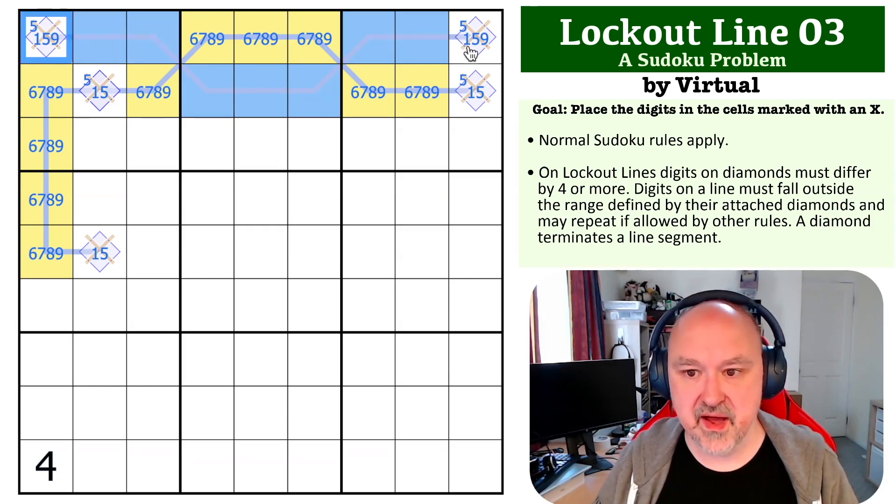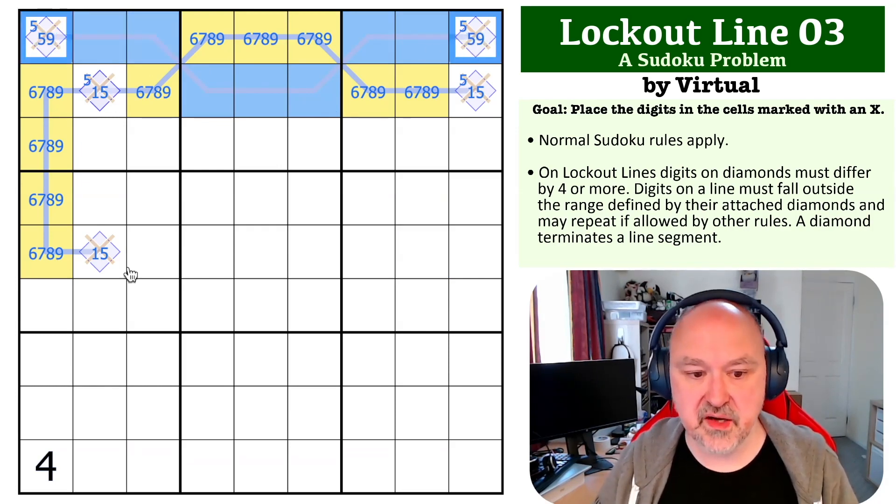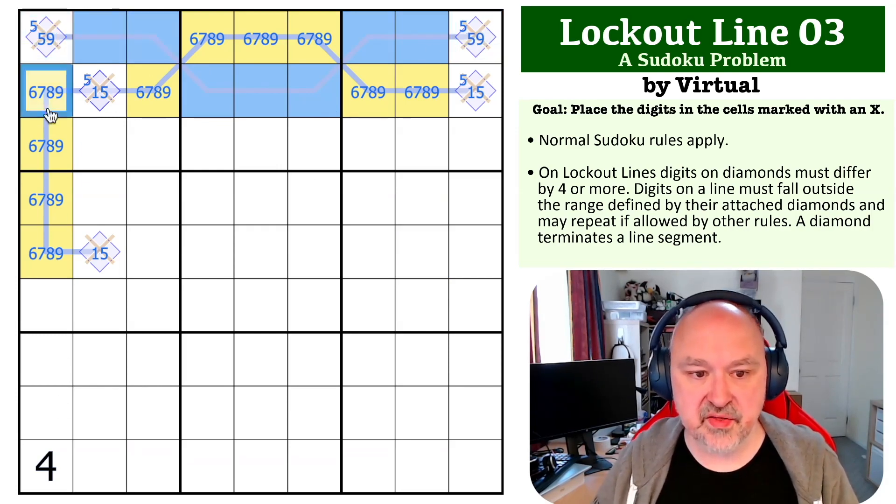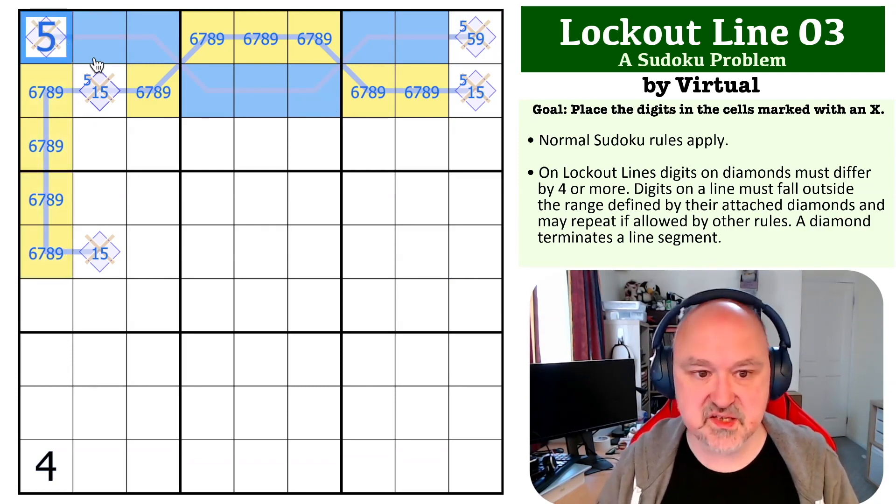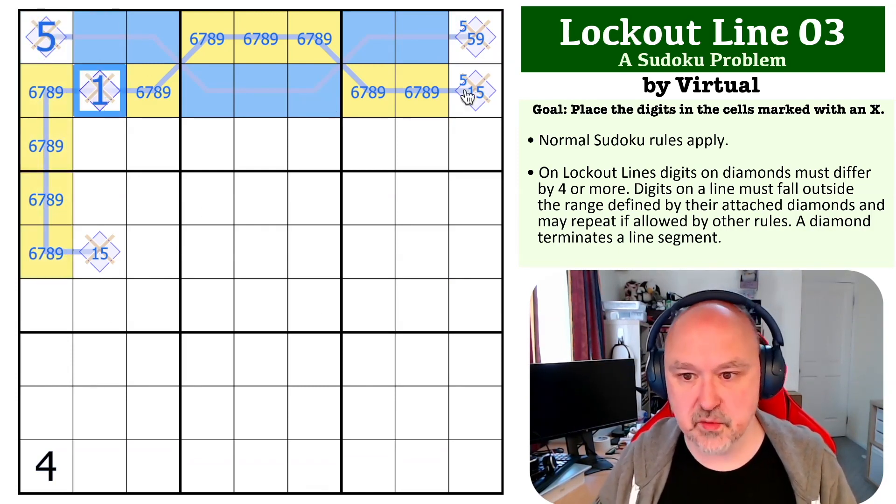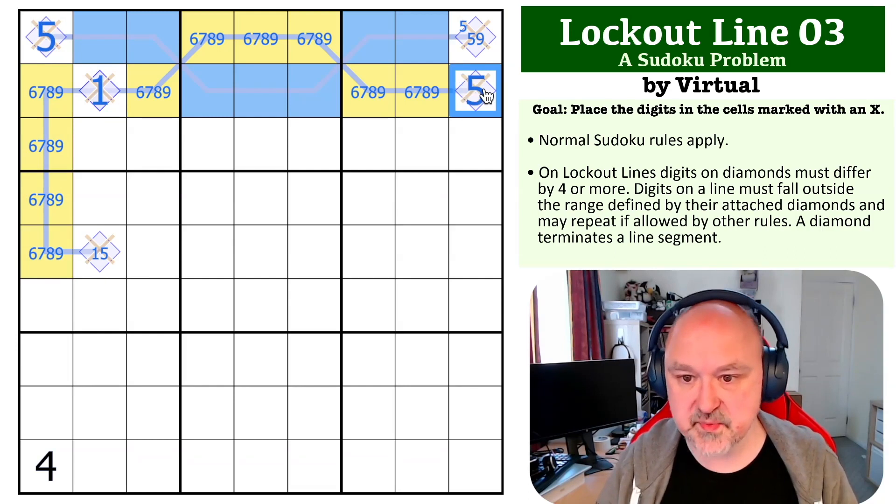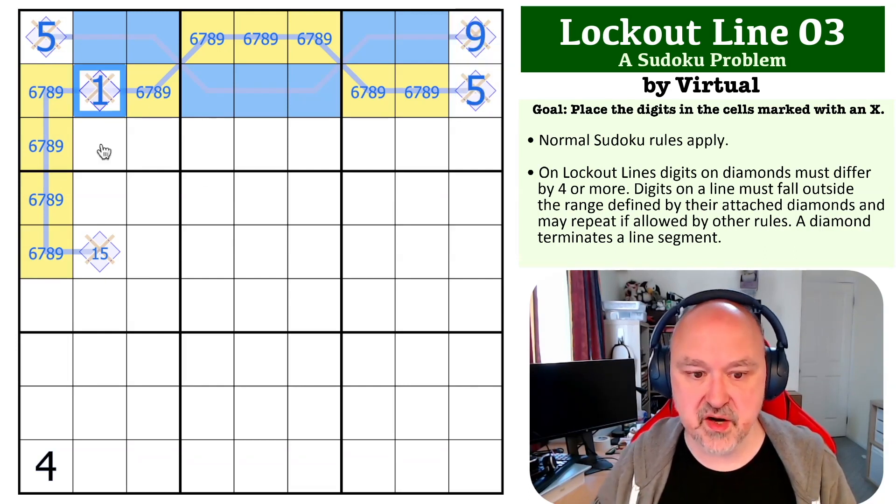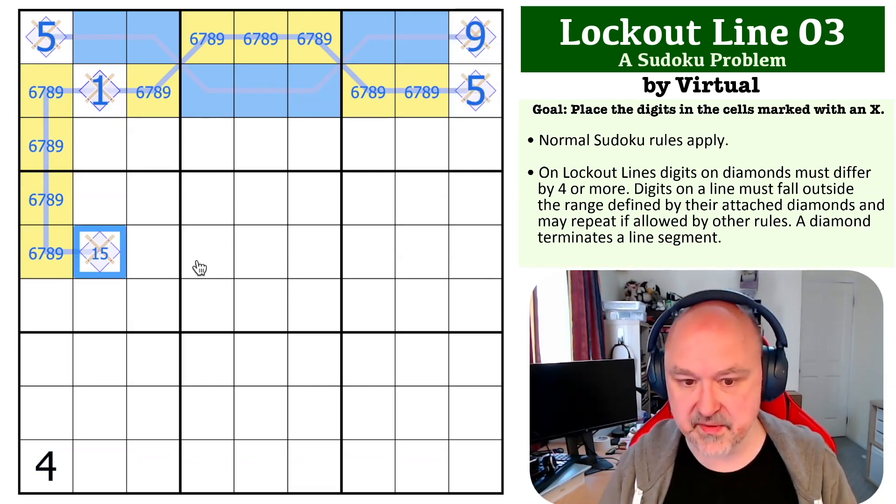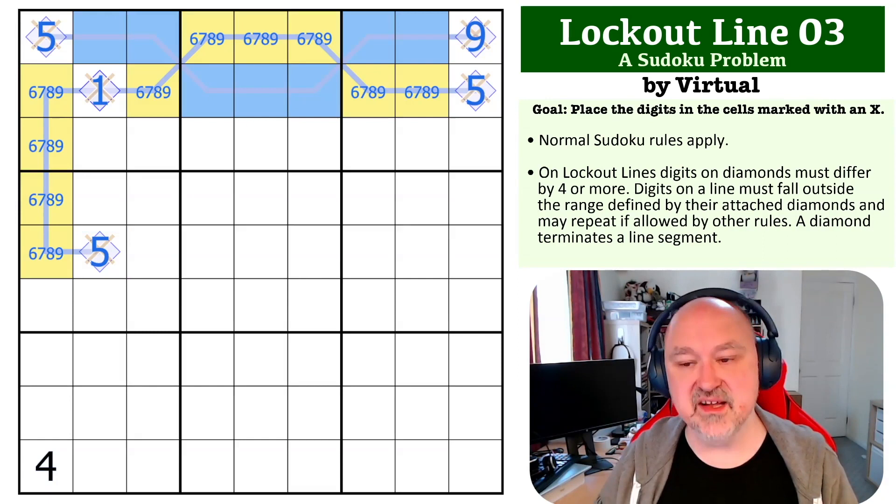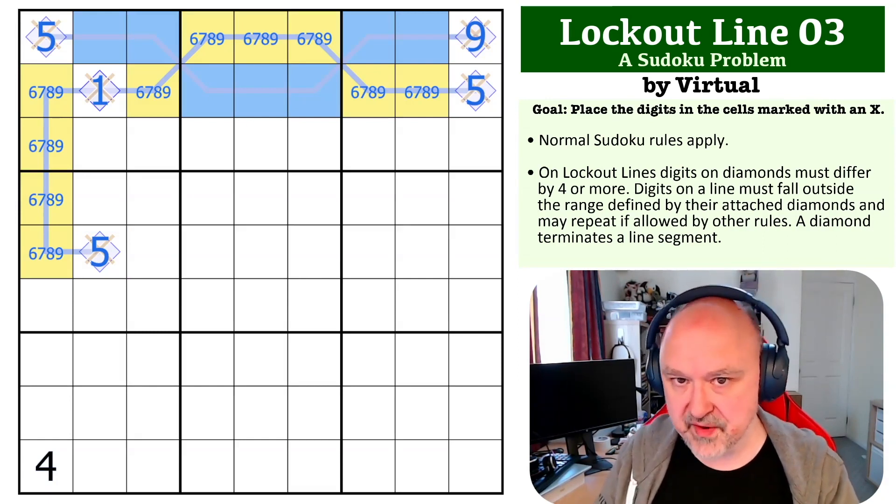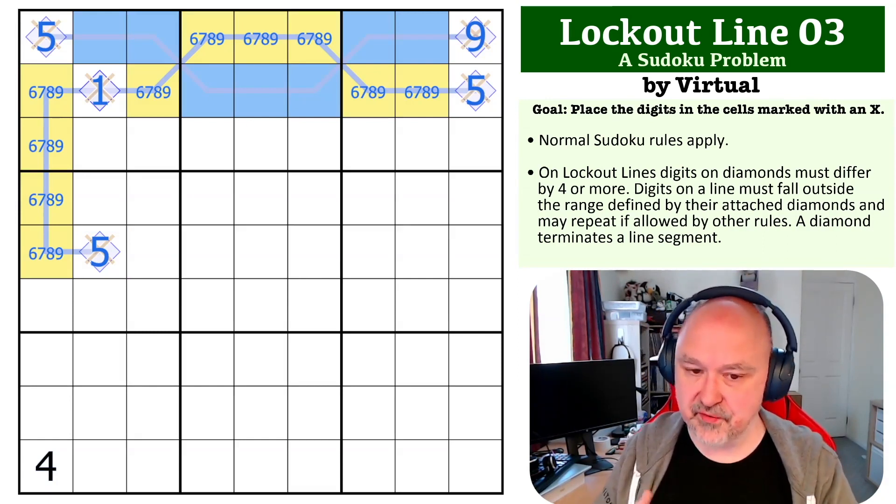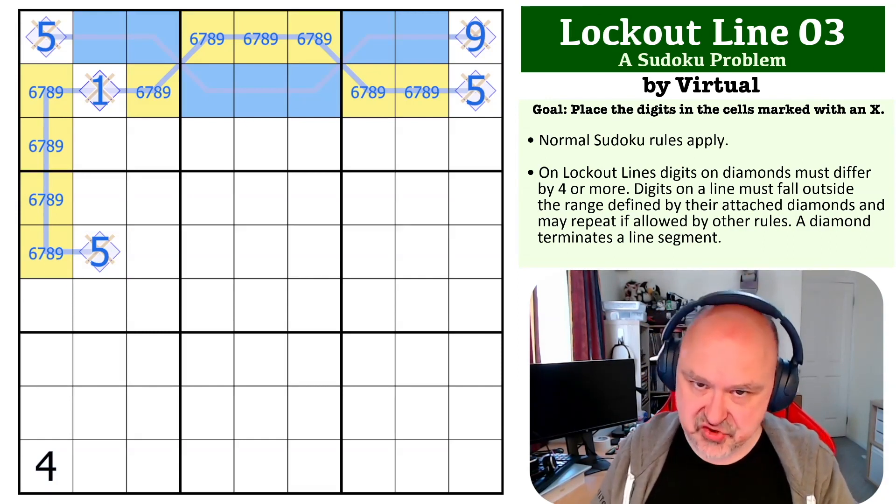And there is a 6-7-8-9 in this column, which means this becomes the five, this becomes the one, this becomes the five, this becomes the nine. The one looks down, making that the five. And that is how you solve Lockout Line problem number three by Virtual.